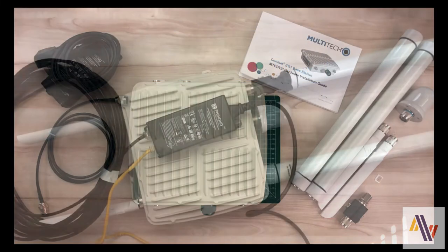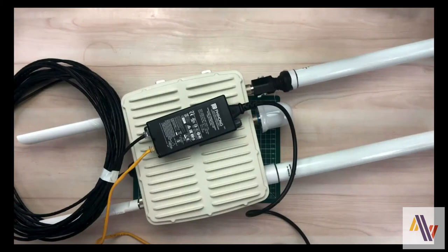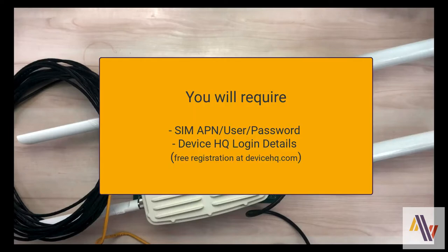If you followed our setup video, you should now have something like this. You should now plug the yellow cable into the laptop and your power cable into the mains. You'll also need your SIM details, so APN and if necessary username and password, and also a login to DeviceHQ, which you can set up yourself at devicehq.com, it's a free registration.